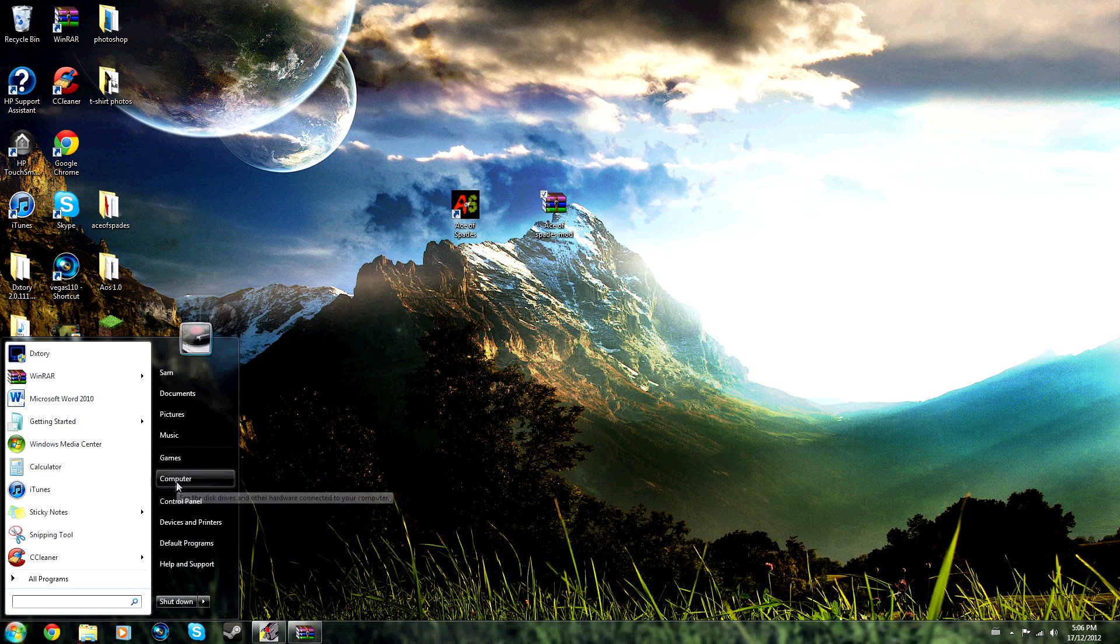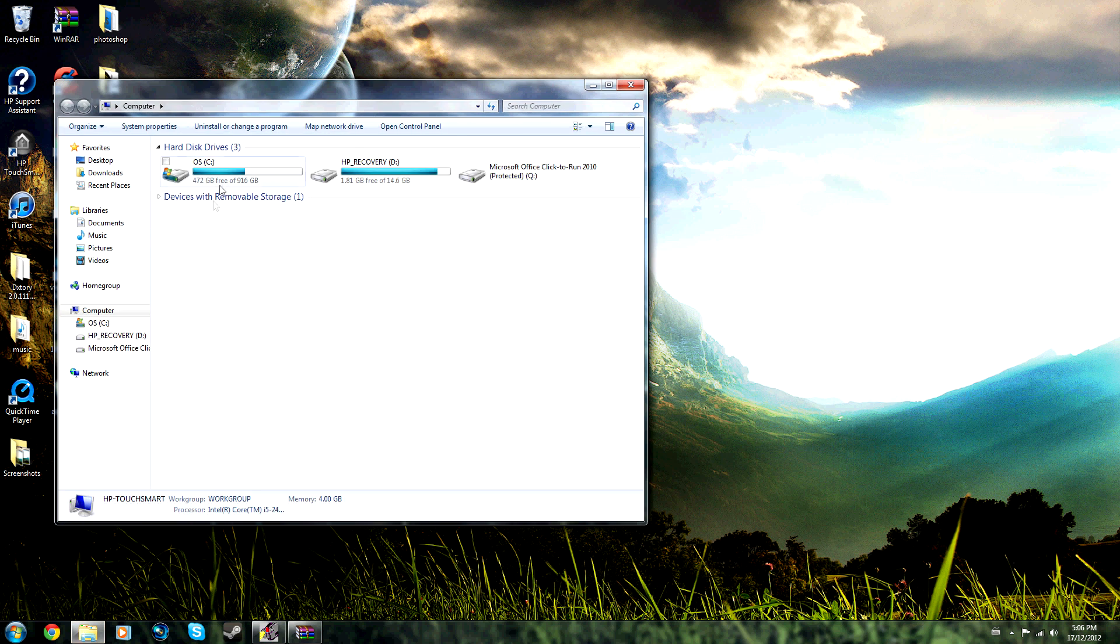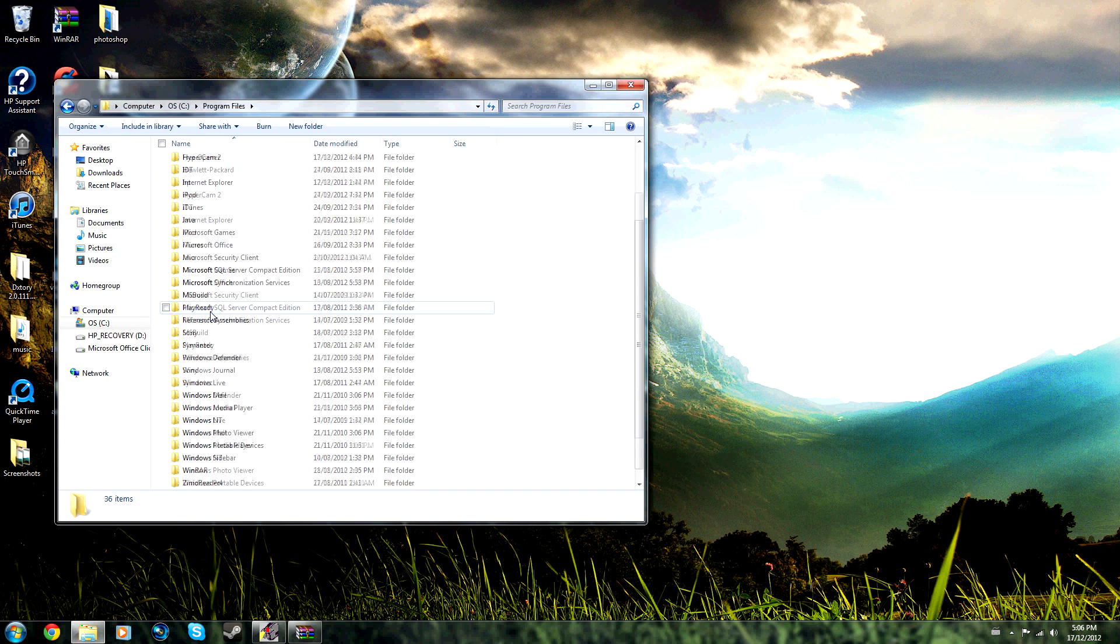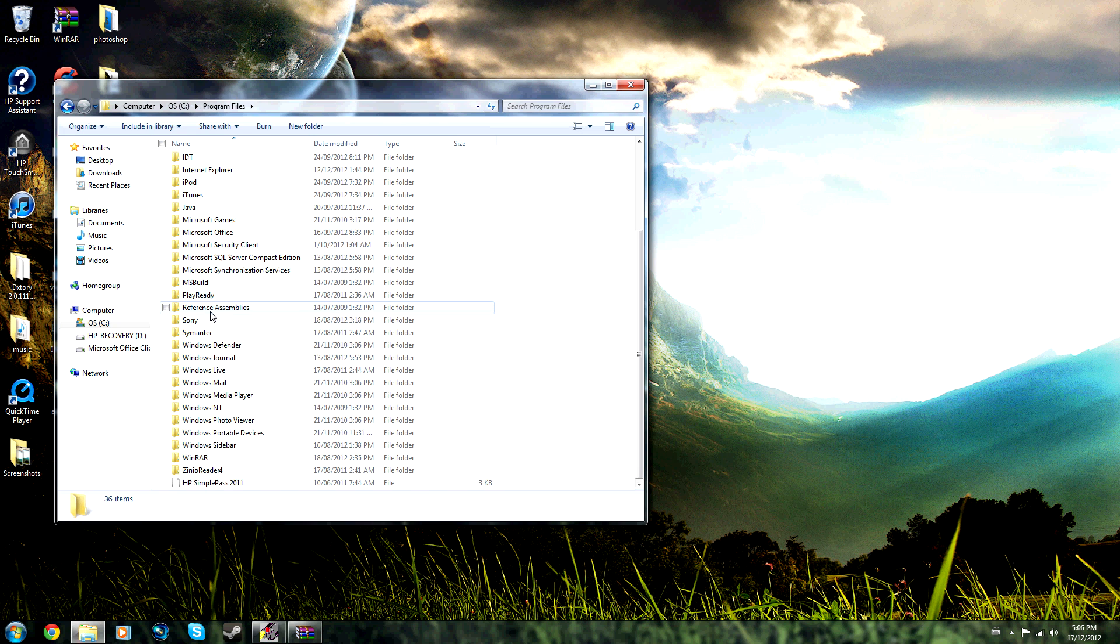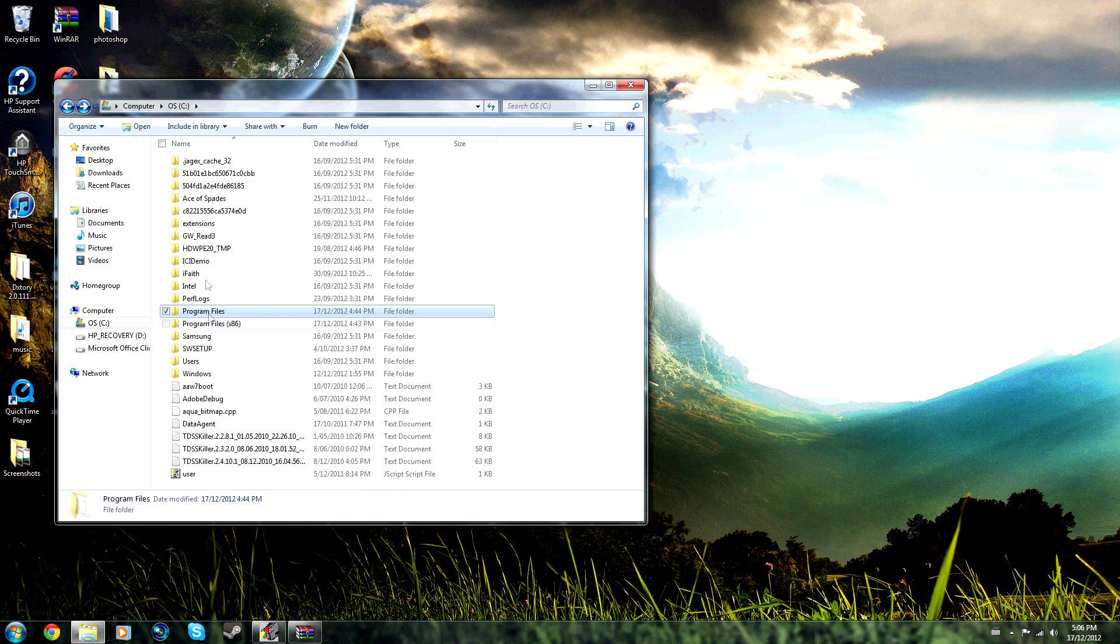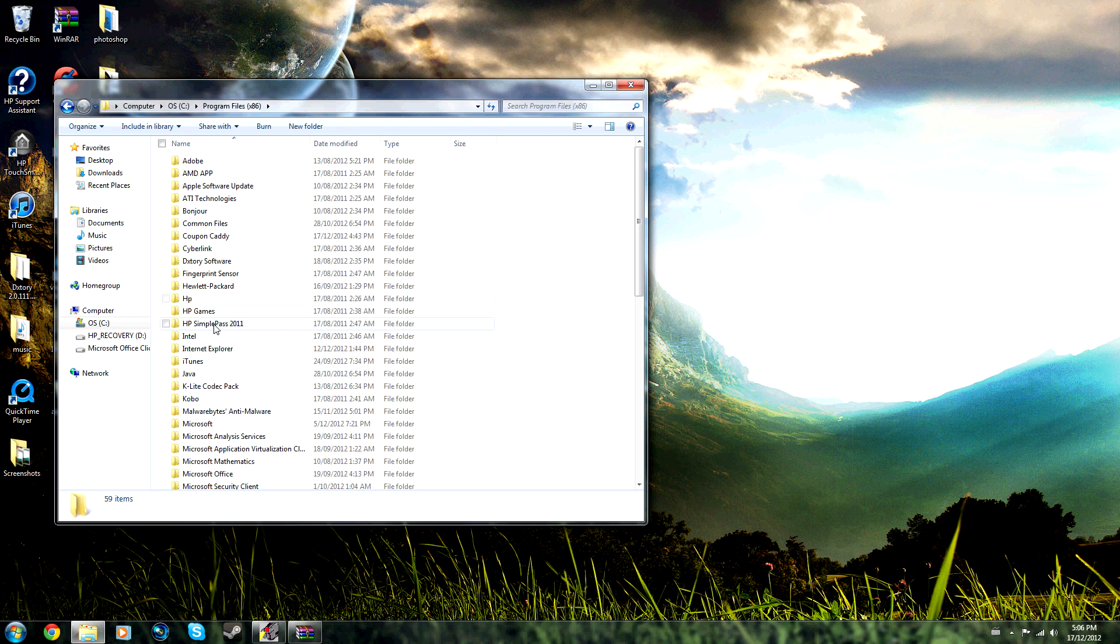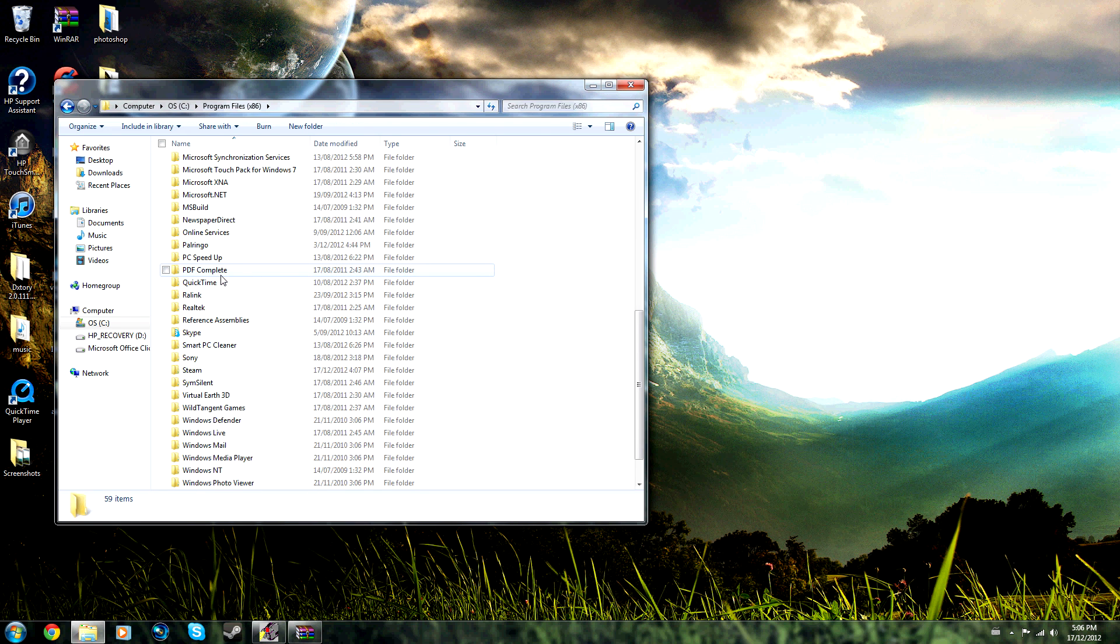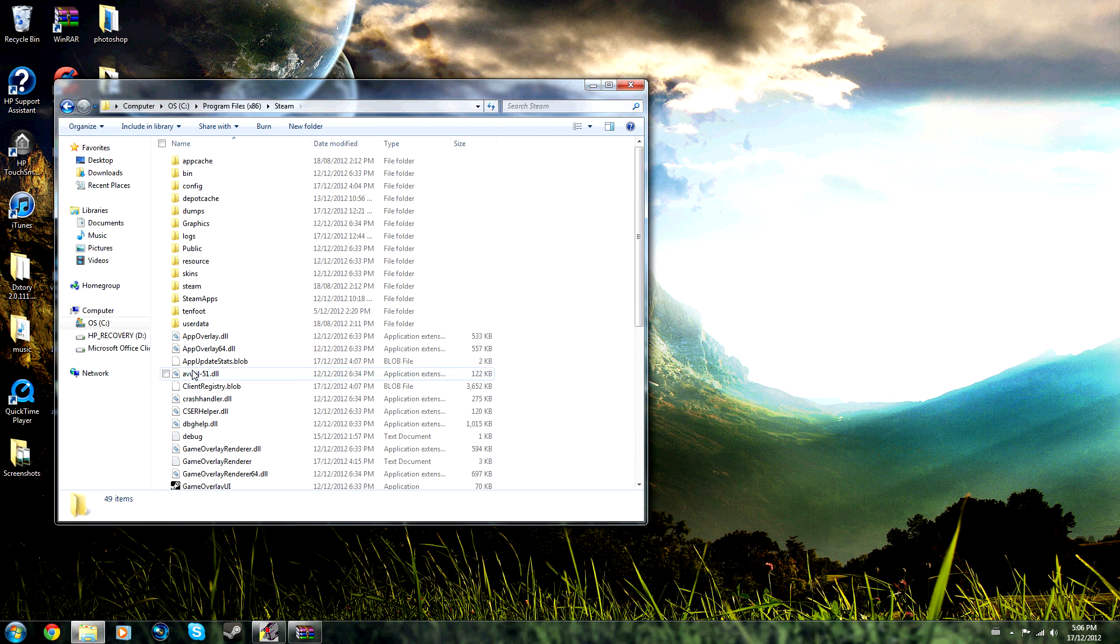the Steam folder, but for me it's in Program Files x86. So you find the Steam folder and once you find it, you open it up. This is for all your games and how Steam runs and all that.